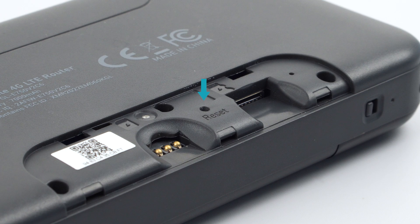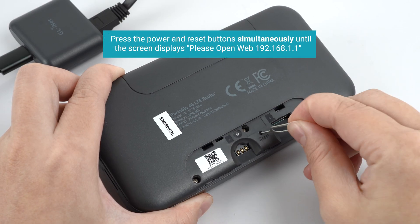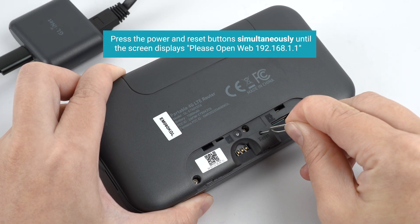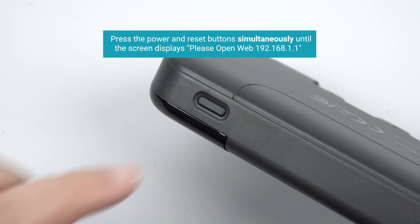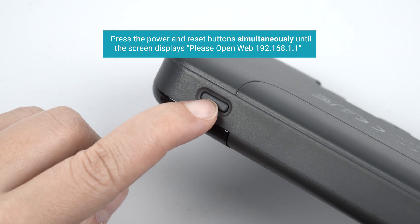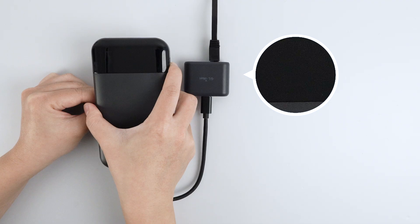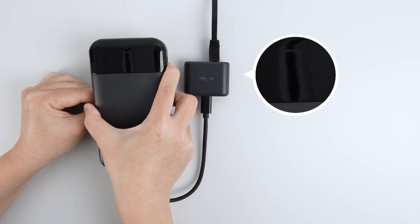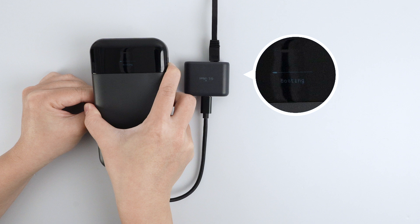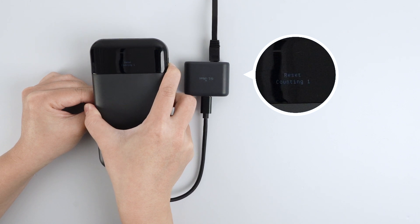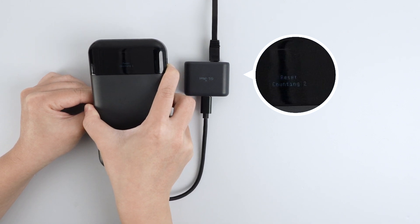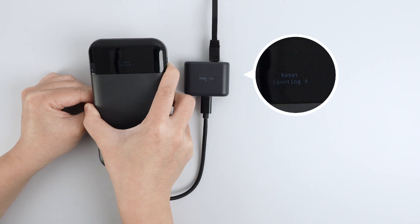Now, press and hold the reset button using a pin or a paper clip. While holding the reset button, power on the Moody V2. Keep holding the reset button until the screen displays booting, followed by reset counting. Release the reset button when the number counts to four.